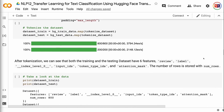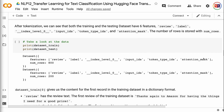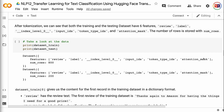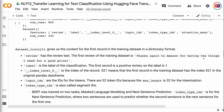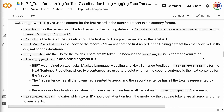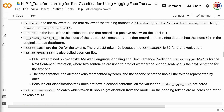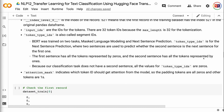After tokenization, both the training and testing datasets have six features: review, label, index_level_0, input_ids, token_type_ids, and attention_mask. dataset_train[0] gives us the content of the first record in a dictionary format. The first review is 'Thanks again to Amazon for having the things I need for a good price,' with label 1 (positive) and index_level_0 of 521. There are 32 token IDs because max_length is set to 32. token_type_ids, also called segment IDs, is for BERT's next sentence prediction task — since our classification task does not have a second sentence, all values for token_type_ids are zeros.